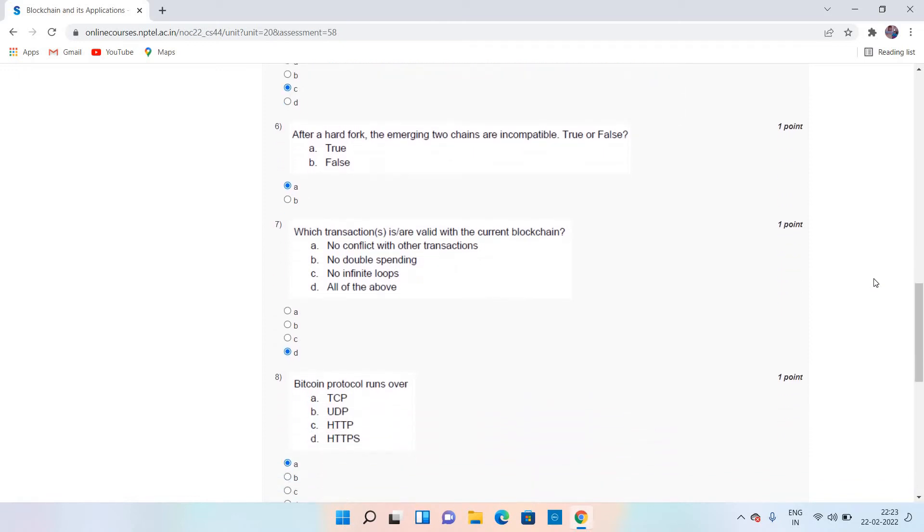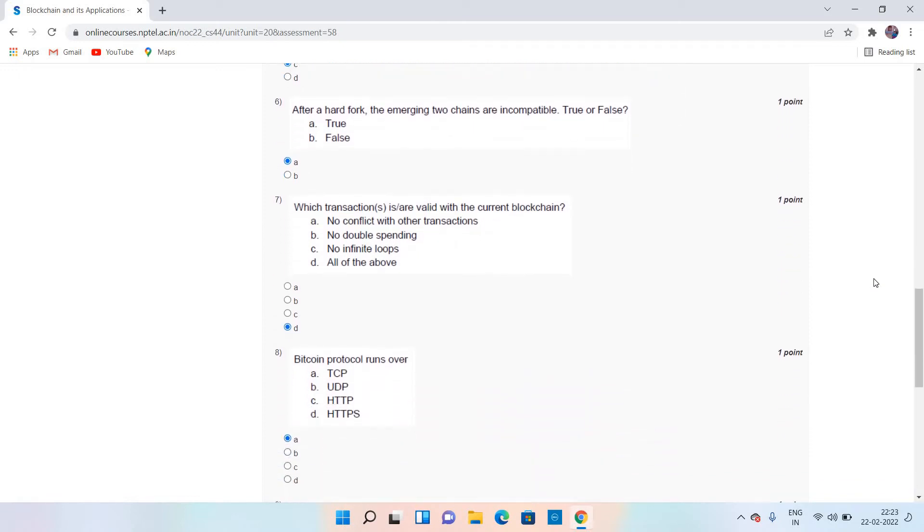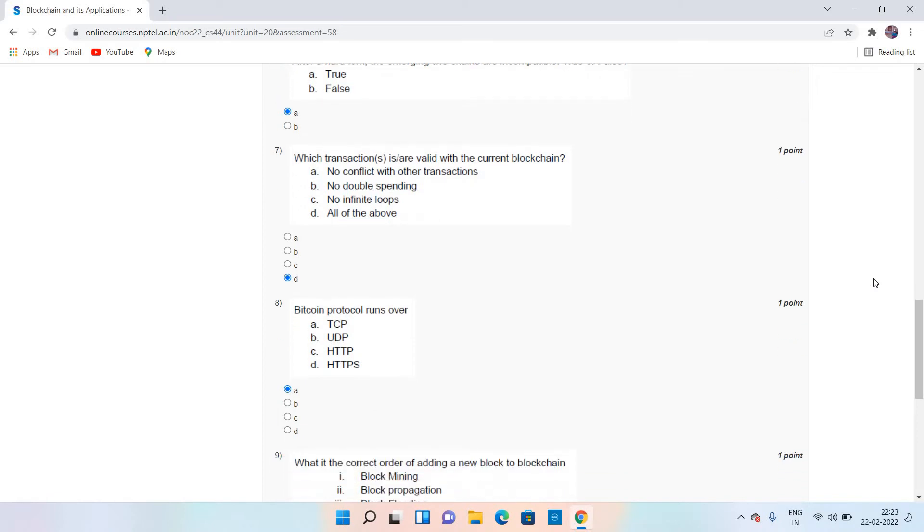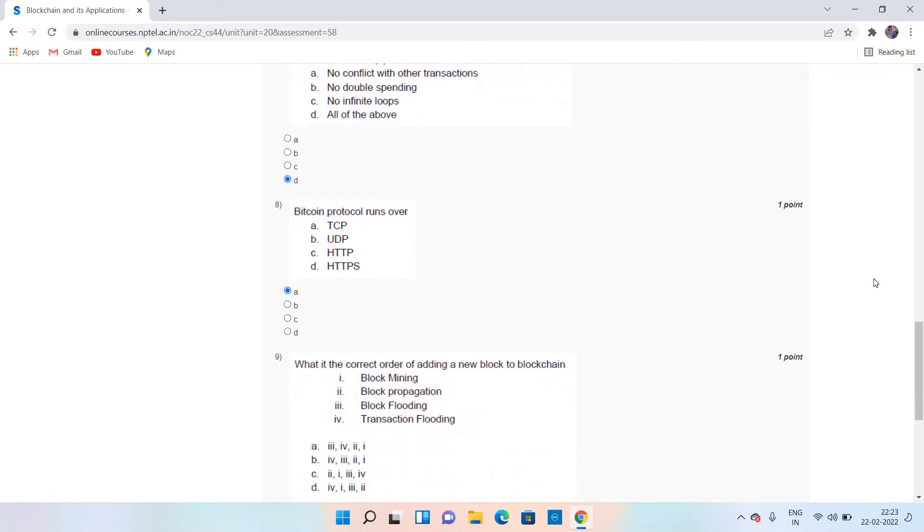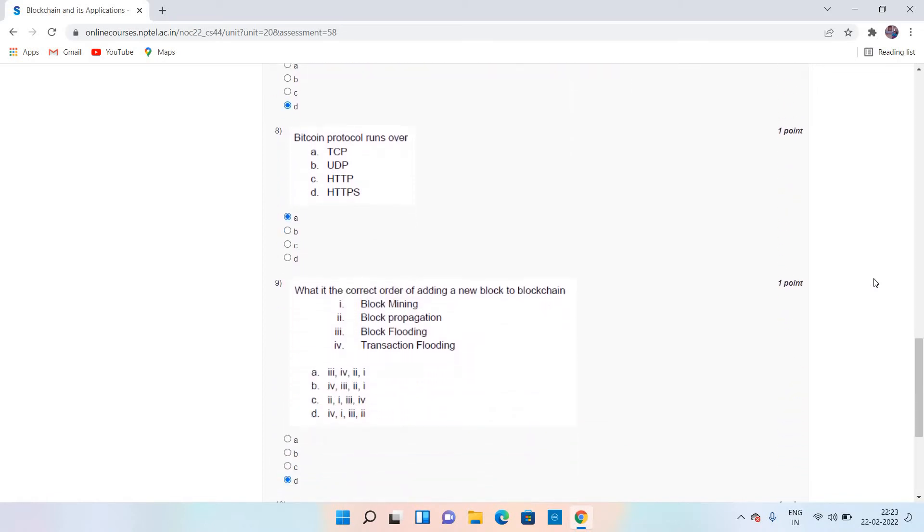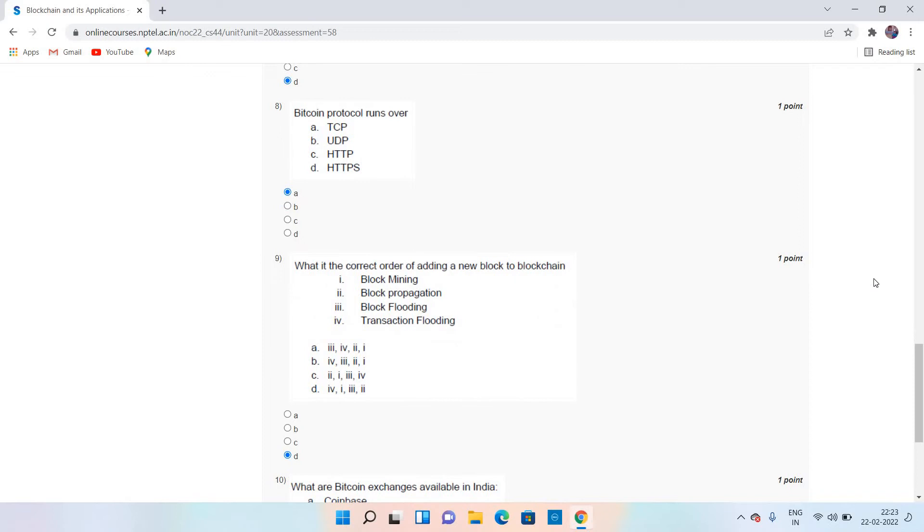Coming to question number 8, the answer is A. And coming to question number 9, the answer is D.